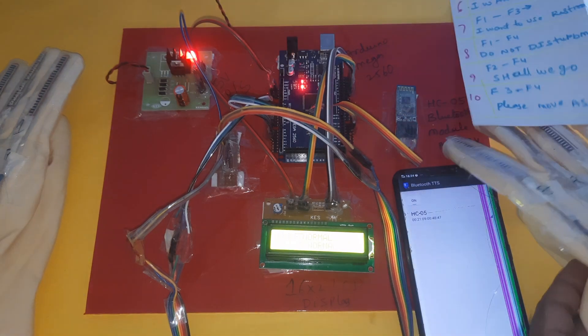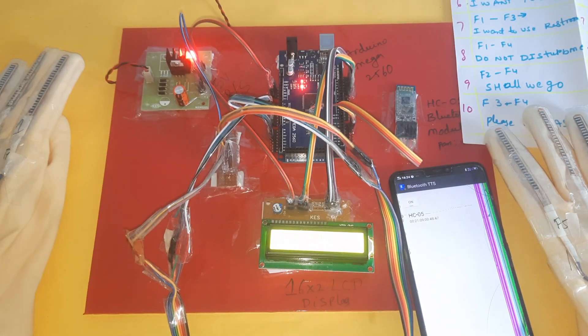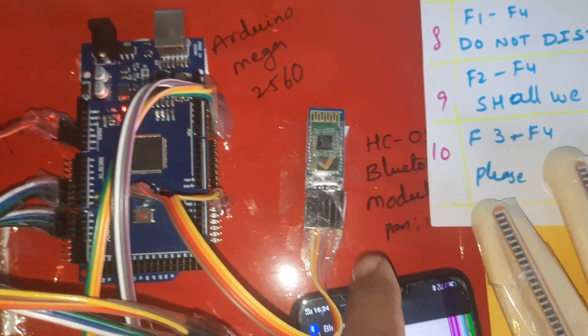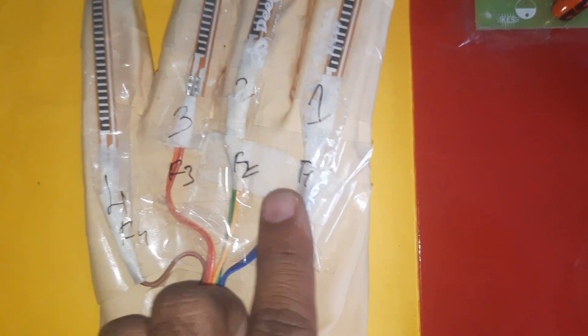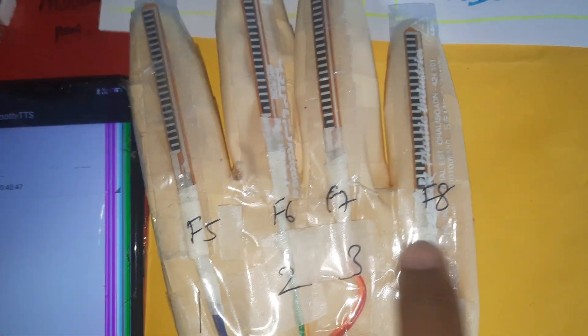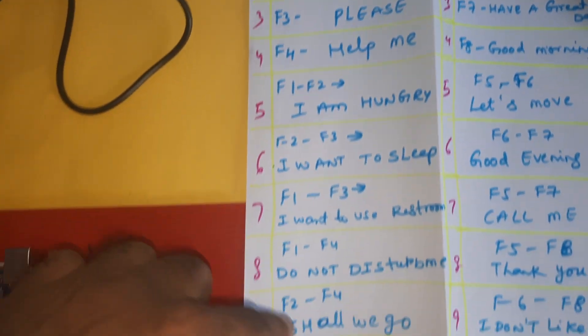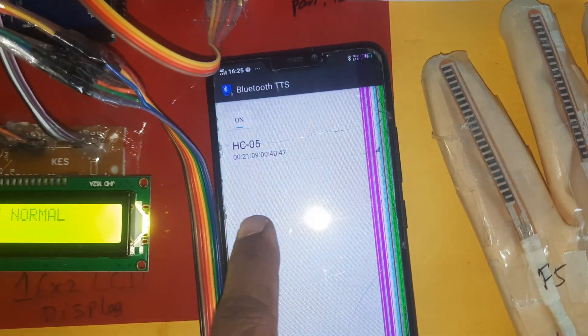Every time you need to return to the normal position — it will always say 'Left normal' and 'Right normal.' The system uses: power supply board, Arduino Mega 2560 board, HC05 Bluetooth module, ArduinoTTS app from the Google Play Store, and 16x2 LCD display. When you bend a finger, the flex sensor sends input to the Arduino ADC, which converts it, displays it on the LCD, and sends it via Bluetooth to the app, which performs text-to-speech conversion.